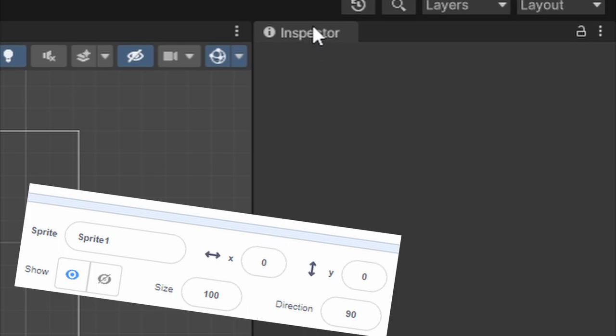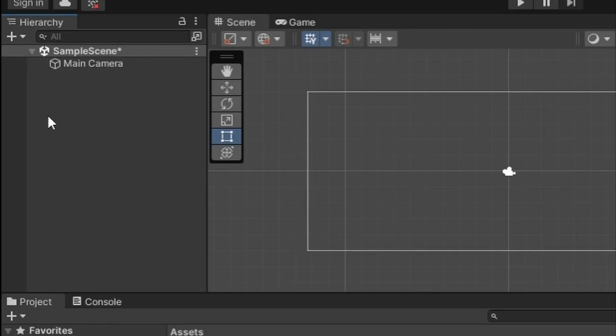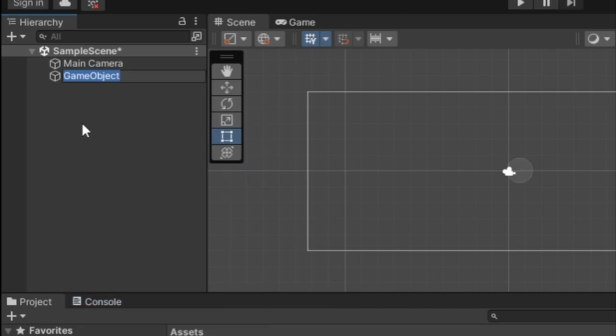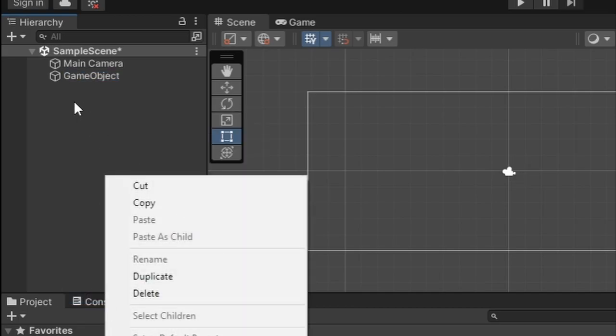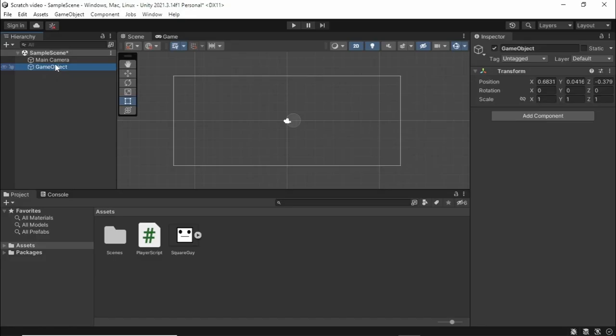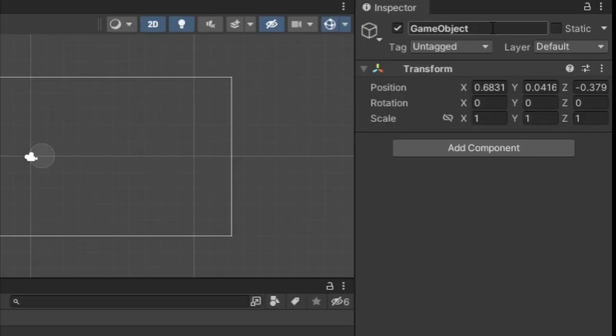Then you have something called the inspector, but we need to have a game object to use this. Come over to your hierarchy and create a new game object by clicking and then create empty. As you see, we click it and it pops up the inspector. We can inspect all the components on this game object.